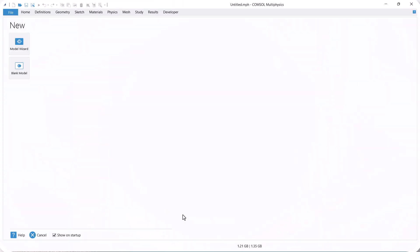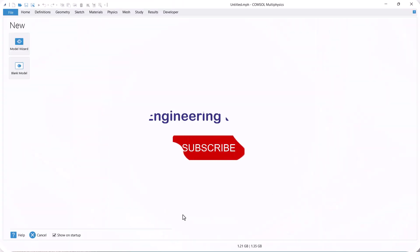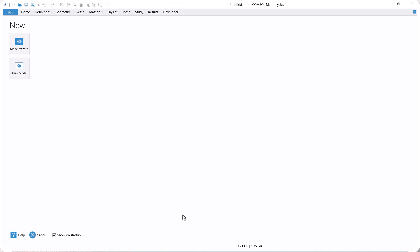Hello everyone. Welcome to the Engineering Training Channel. Please subscribe, like the video, and check out our other videos.